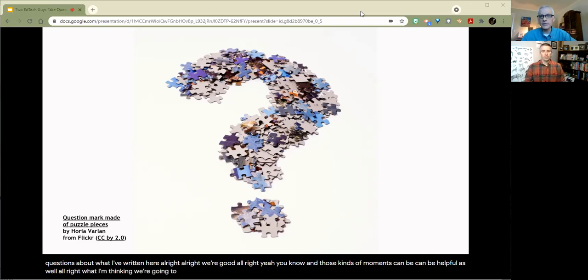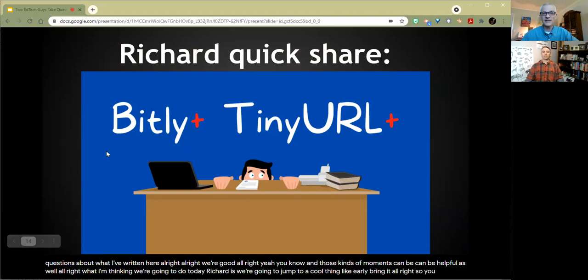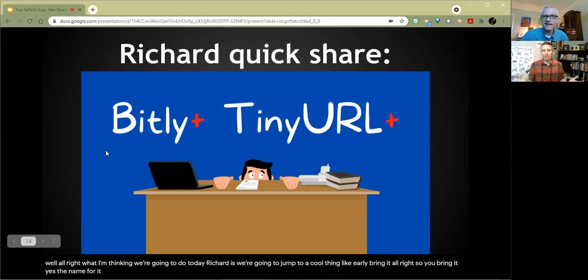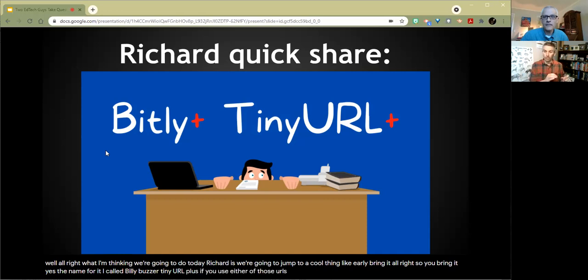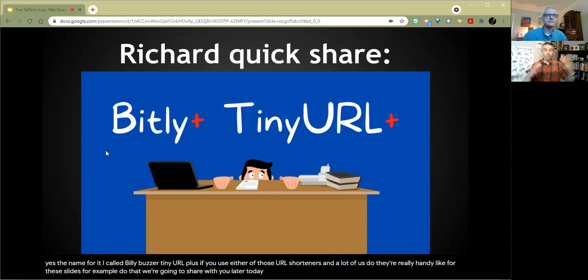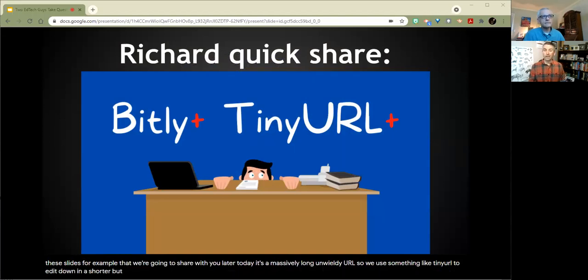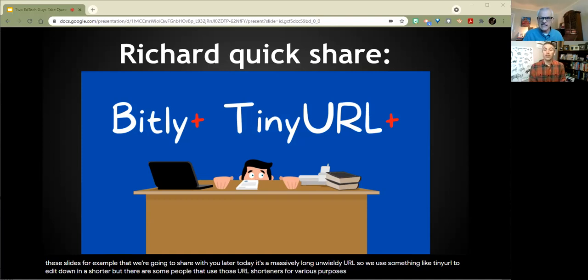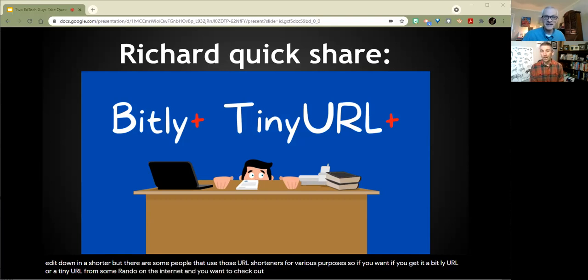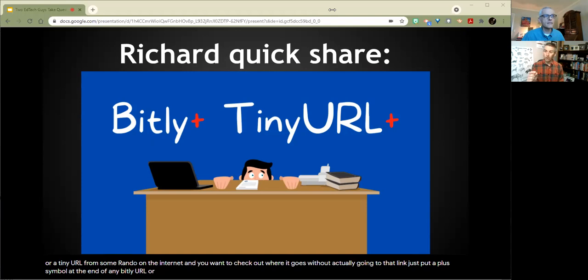What I'm thinking we're going to do today is we're going to jump to a cool thing like early. Bring it. Let's jump into this one. So yes, this one is called, well, there's not really a name for it. I've called it bit.ly plus or tiny URL plus. If you use either of those URL shorteners, and a lot of us do because they're really handy. For these slides, for example, that we're going to share with you later today, it's a massively long unwieldy URL. So we use something like tiny URL to cut it down and make it shorter. But there are some people that use those URL shorteners for nefarious purposes. So if you want, if you get a bit.ly URL or a tiny URL from some rando on the internet, and you want to check out where it goes without actually going to that link, just put a plus symbol at the end of any bit.ly URL or any tiny URL, and it will show you the source page without taking you to that website.